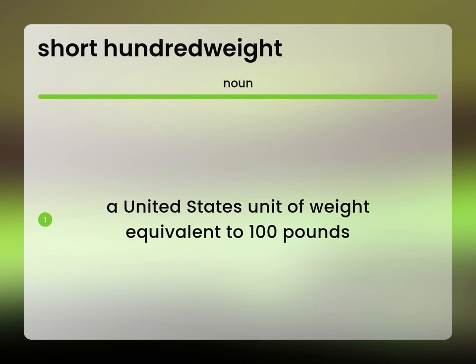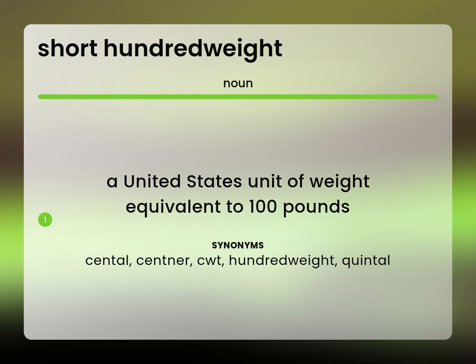Cental. Centner. CWT. Hundredweight. Quintal.